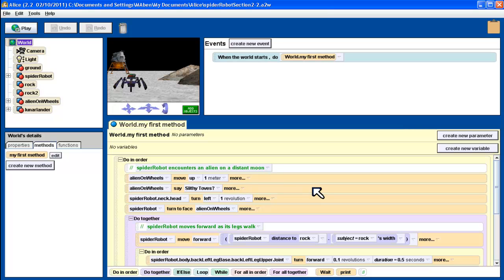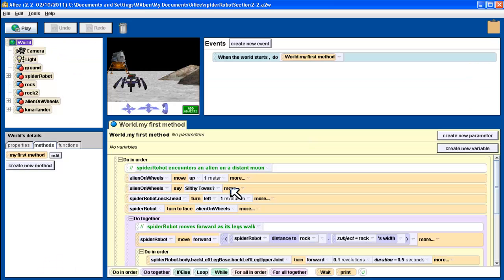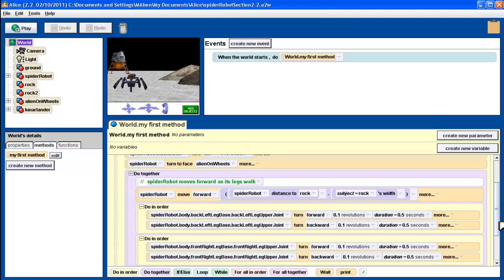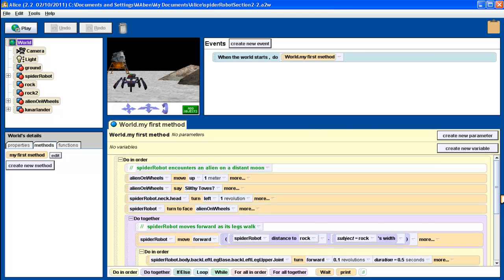So far in this program, our commands go along sequentially. First, Alien on Wheels moves up one meter, then the Alien says Slicity Toes, then the Neck turns around, and so on. Each one goes one line at a time. Even in do-togethers, where more than one thing happens at the same time, the program is still looking at each of these in order.